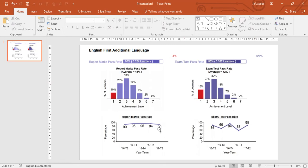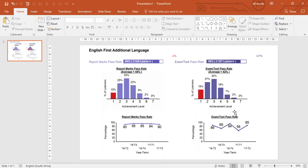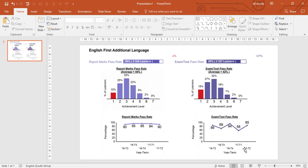Below that we have the pass rate over a number of terms so we can compare the term 2 2017 pass rate of 90% to the term 2 2016 pass rate of 90%. We see over a year's period the pass rate has remained stable and high at 90%. If we look at the exam test pass rate we see that it's a bit more unstable but still relatively high. We can compare the 2017 term 2 to the 2016 term 2 exam test pass rate.